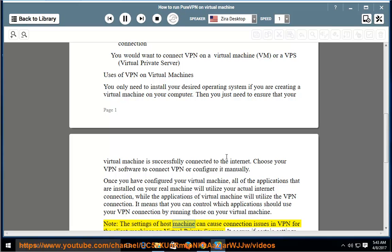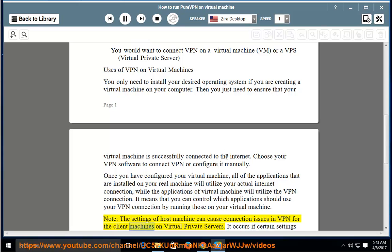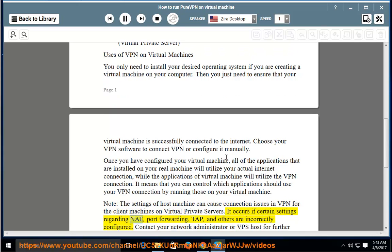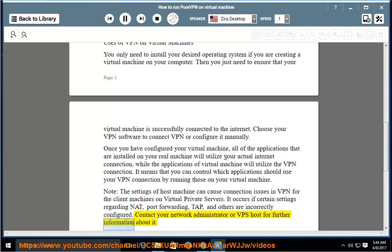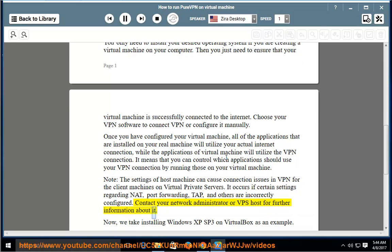Note: the settings of the host machine can cause connection issues in VPN for the client machines on virtual private servers. This occurs if certain settings regarding NAT, port forwarding, TAP, and others are incorrectly configured. Contact your network administrator or VPS host for further information.